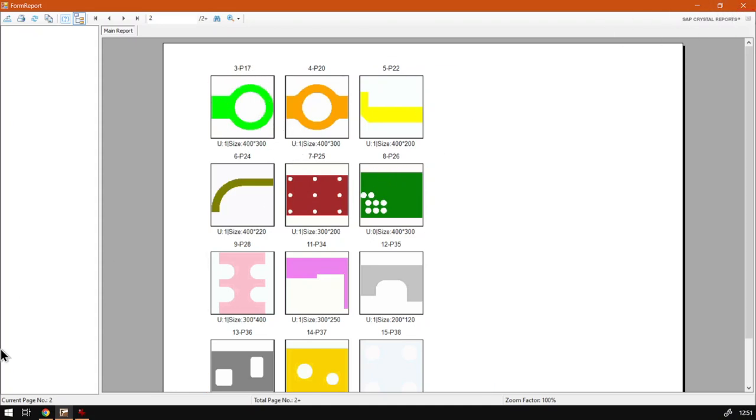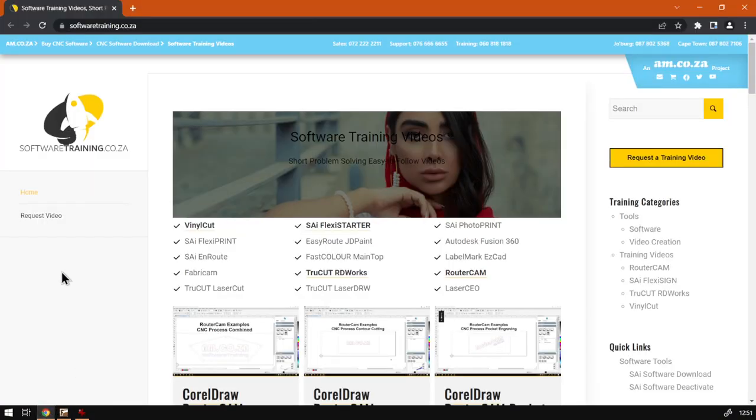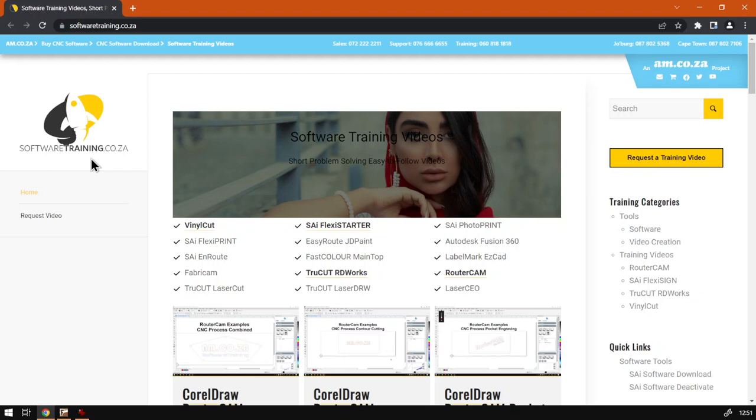If we head here to softwaretraining.co.za, you guys will notice we've got a variety of different softwares we do cover and you can also isolate the search on the top right. If you do not however find the training videos you're looking for, just simply go request a training video and fill in the mini form.